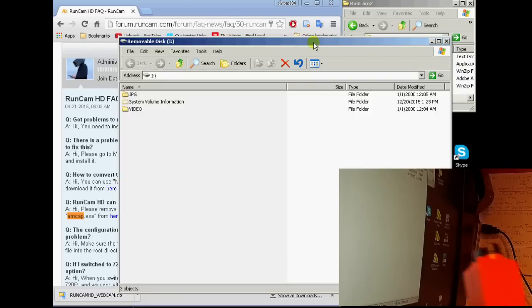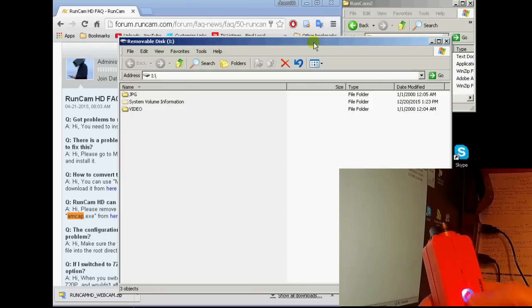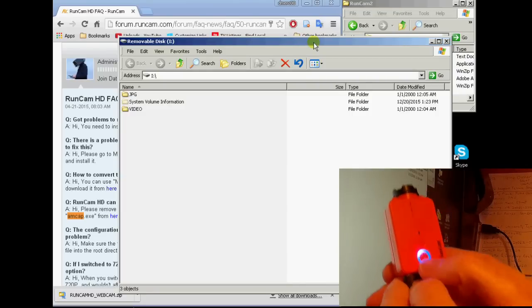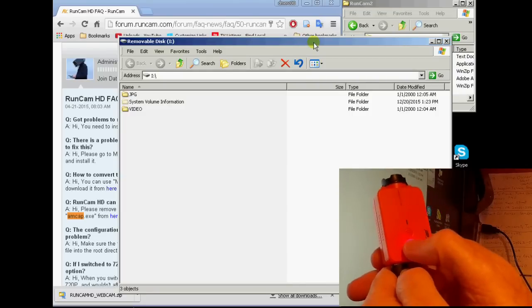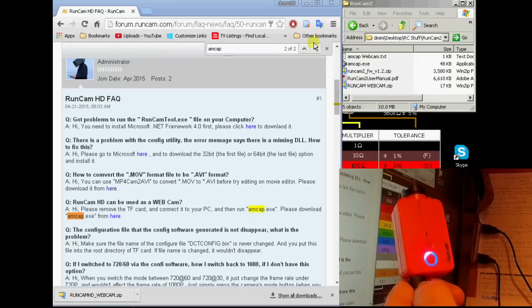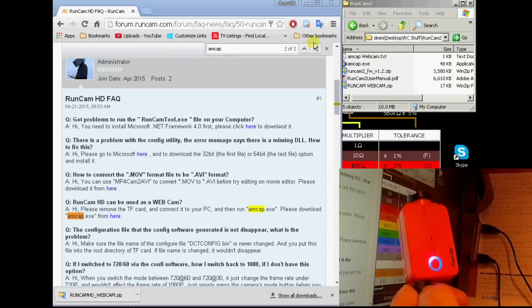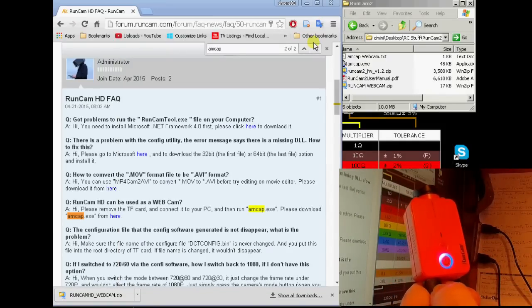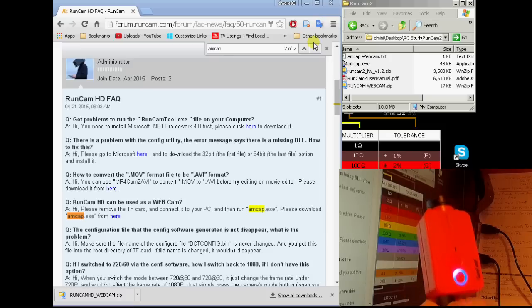Now to get into webcam mode, I just tap the button once like this. And you'll see the file dialog go away. Now it's in webcam mode.